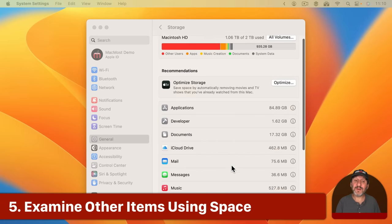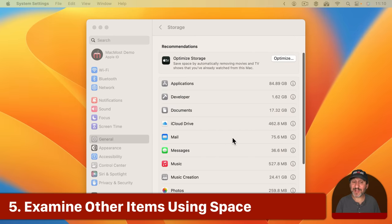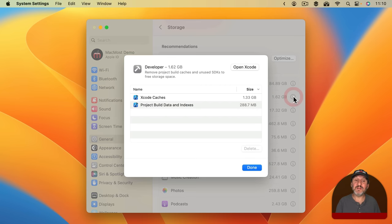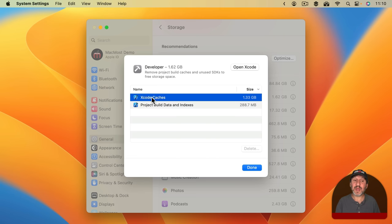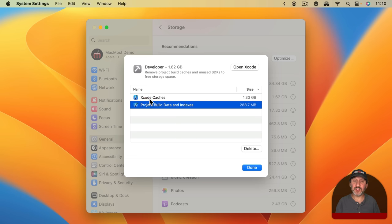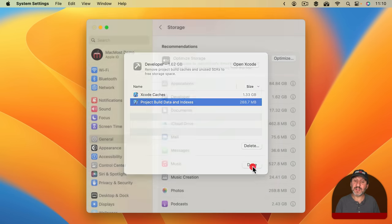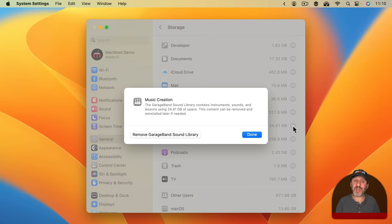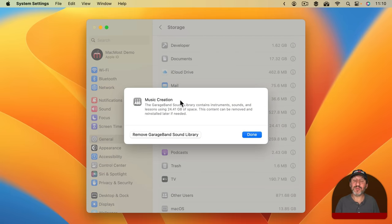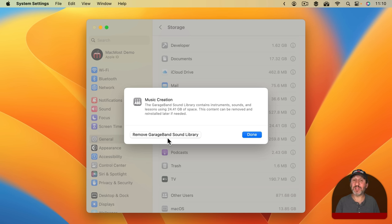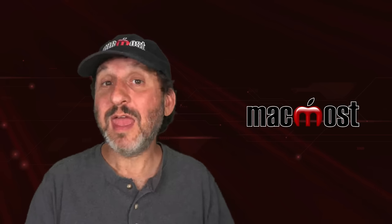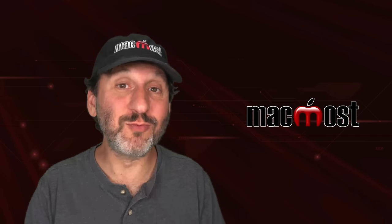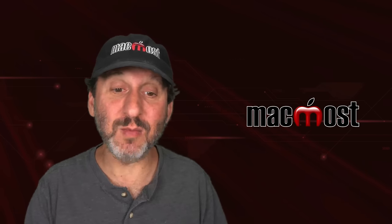Next you're going to look at everything else. So everything that's not an application and it's not this Documents folder or Applications folder. For instance here I've got Developer. I'm going to get info on that and it's going to show me some things that are taking up space that I use as part of Xcode. You probably won't see this here unless you use Xcode as well. You may see other items here and you can decide what to do with them. Music creation is an interesting one because a lot of things are actually used by both GarageBand and Apple Logic. So they group them together here. I can remove the GarageBand sound library with this button. If GarageBand is something I installed and played around with but I don't really use it anymore I may want to do that.